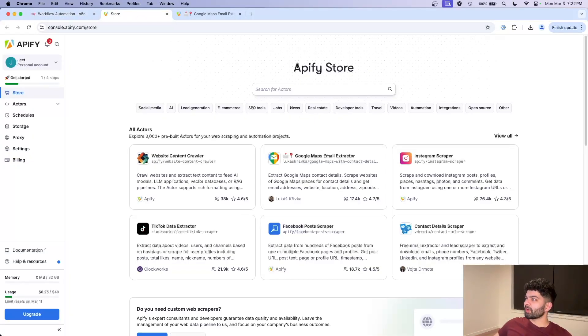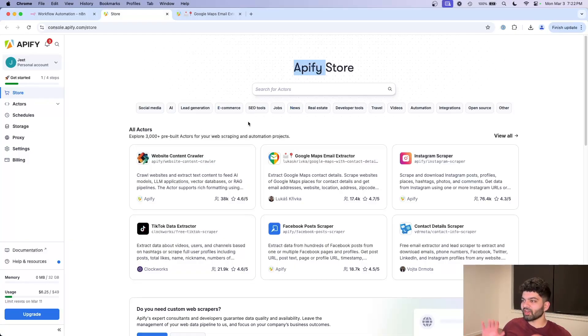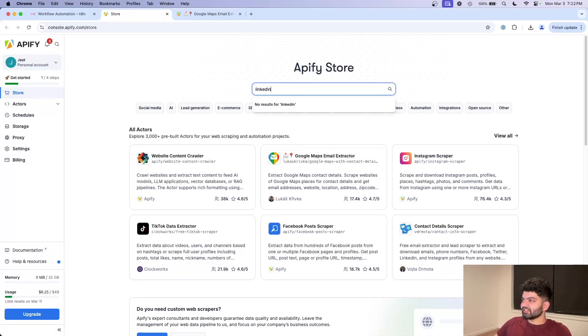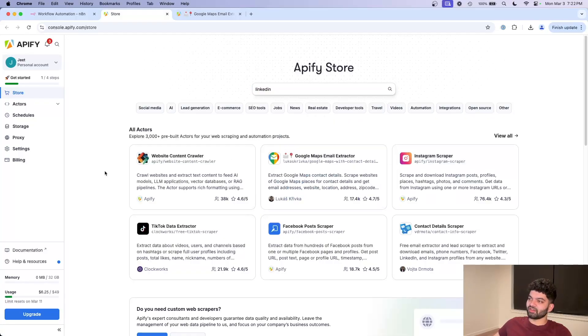The way we're going to actually scrape these websites is by using ApiFi. You may or may not have heard of it before, but basically whatever platform out there you want to scrape, ApiFi has that. It's got Instagram, it's got Google Maps, it's got TikTok, it has LinkedIn. If I search that here, it's got a ton of different stuff.